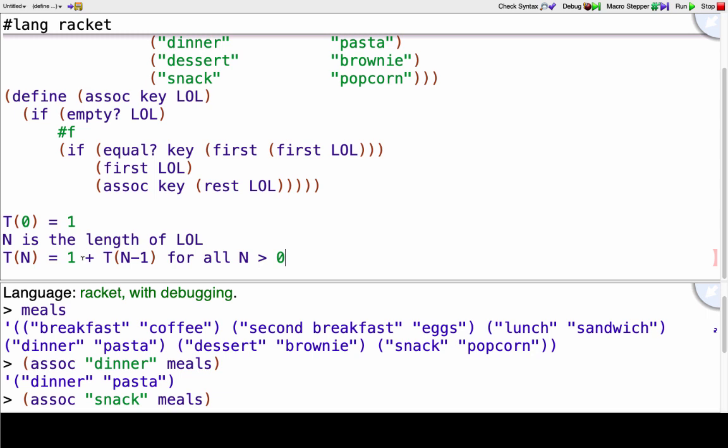Okay, first and rest and if and empty we're super sure are O of one. Equal is a little bit trickier because imagine your key was a thousand element long list. And if the first of the first of the list of lists was a thousand and one elements and all of them were equal except for that last element, then you can imagine our implementation of equal would go and compare every element in that key. But this is the scenario where that key is a variable length and we're just going to assume constant length keys such that that equal question mark is just going to be a constant amount of time.